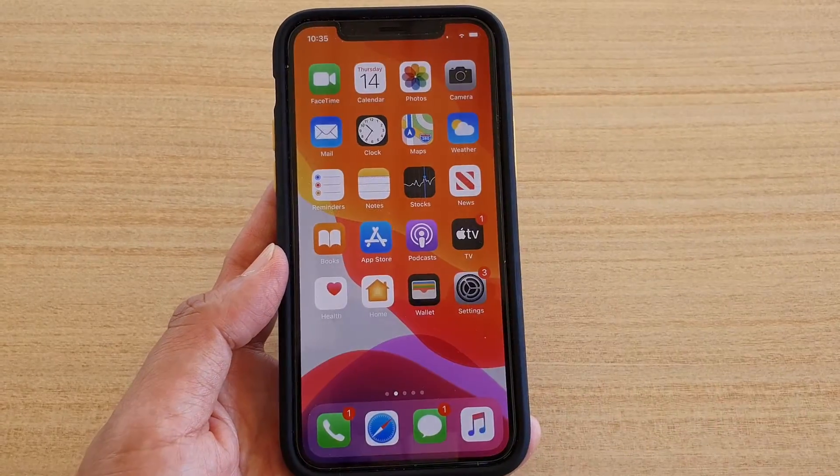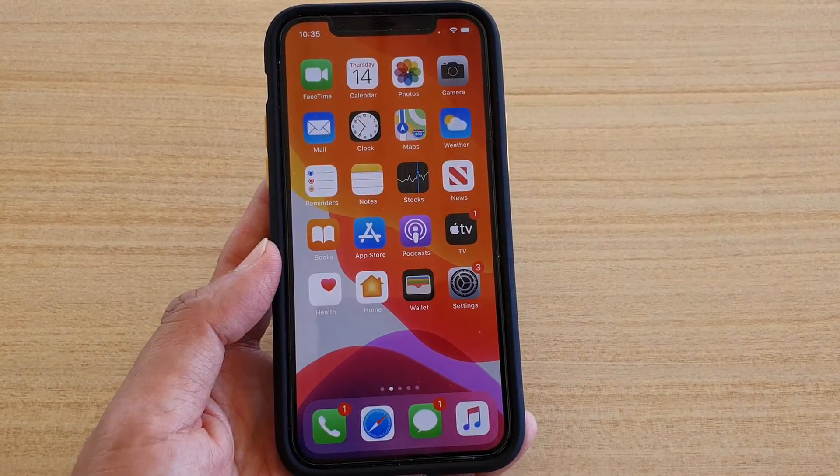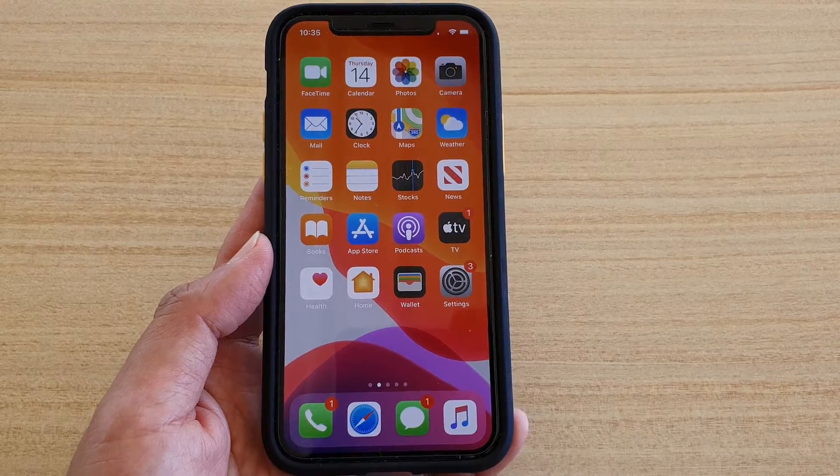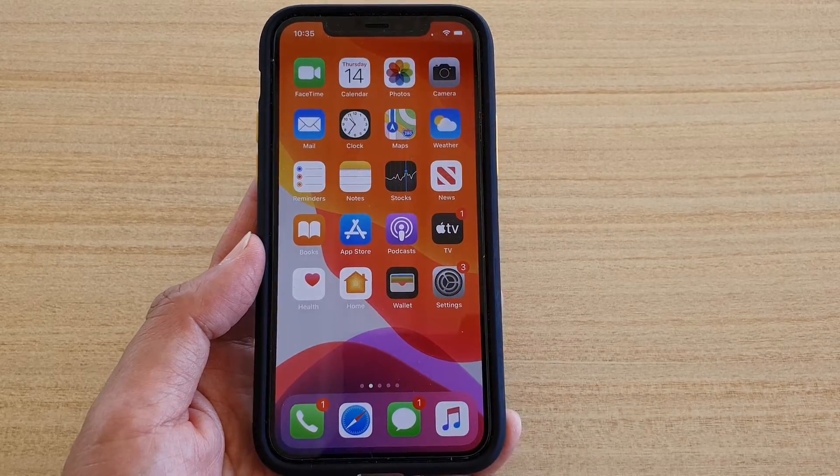Now you can swipe up to go back to your home screen. Thank you for watching this video. Please subscribe to my channel for more videos.